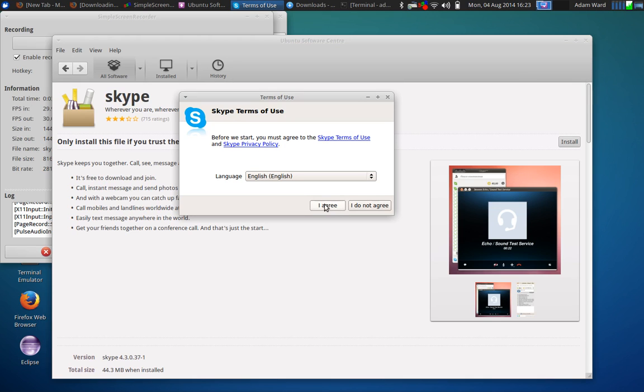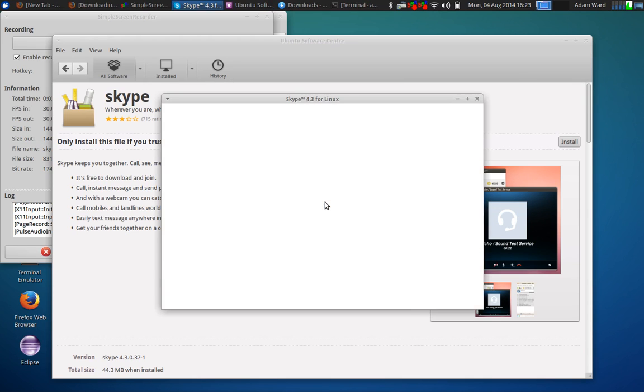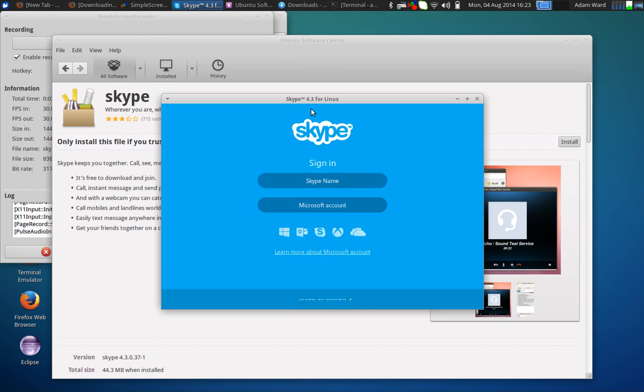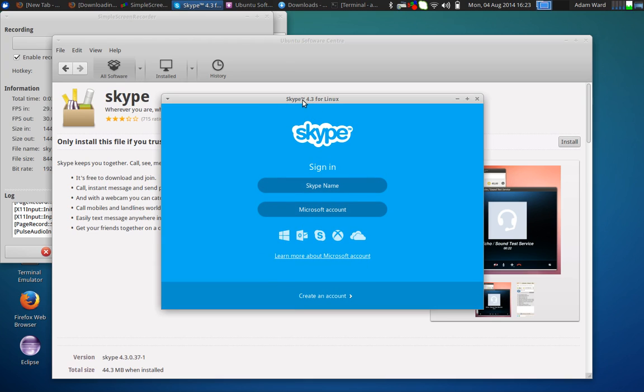And so, yeah. There are the terms of service. I agree. And it's going to launch Skype version 4.3 for Linux. And I can log in. I'm not going to, of course. But you get the idea.